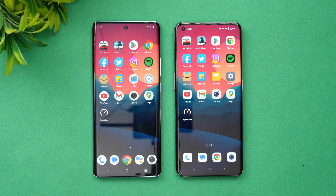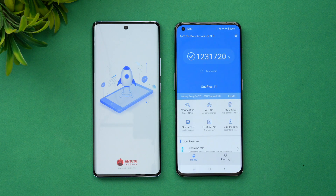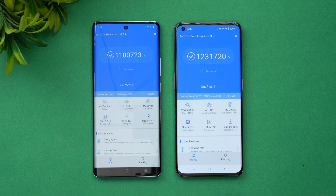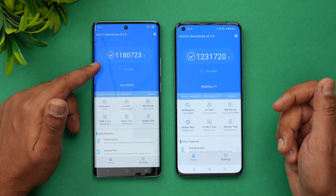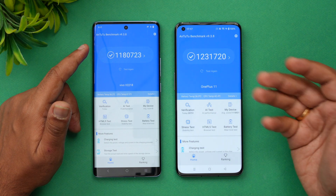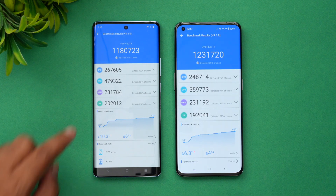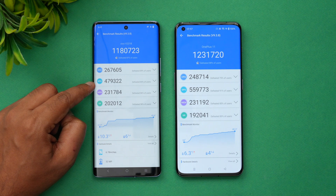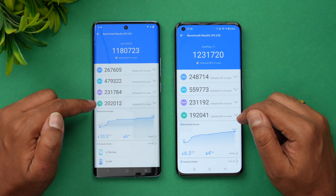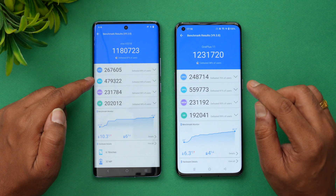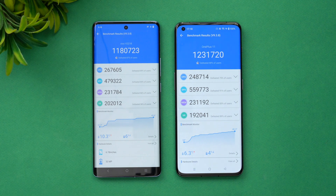Now let's look at the AnTuTu benchmark scores. The OnePlus 11 scores nearly one lakh higher than the Vivo X90 with the Dimensity 9200, showing the Snapdragon 8 Gen 2 is more powerful in benchmark terms. The CPU score is higher on the OnePlus; the GPU is where the Snapdragon scores significantly higher. Memory scores are almost the same, and the UX score also favors the OnePlus.